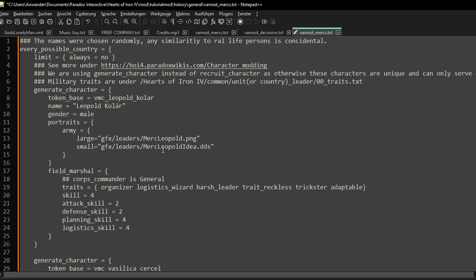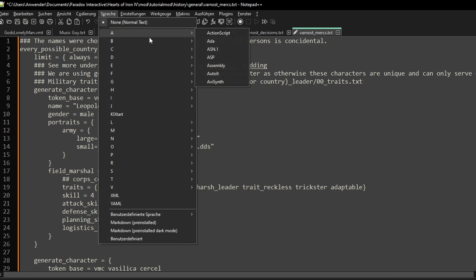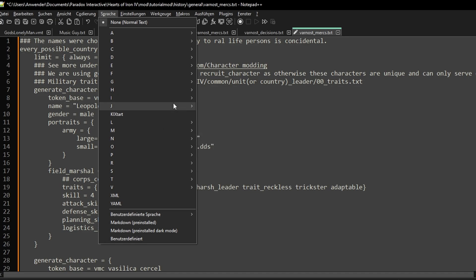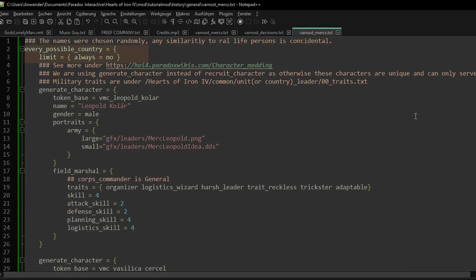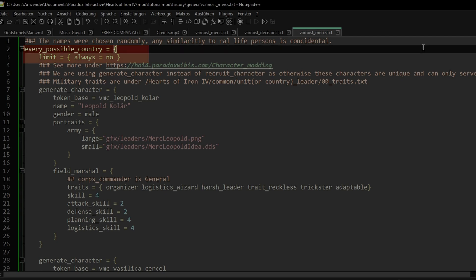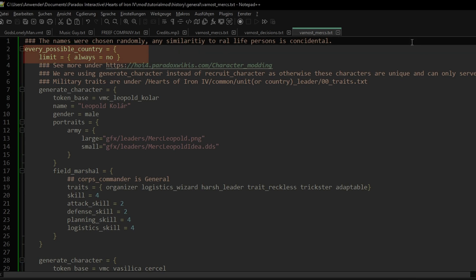If you're using Notepad++, under language, you can select Java to make it look a bit prettier. What we are doing here is adding a character template to every nation, while also blocking its generation on game startup.